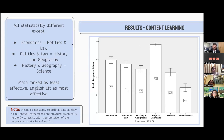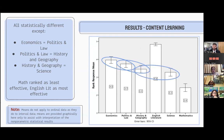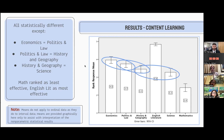For the results for content learning, there were many statistically different comparisons — most were significantly different. There were a few exceptions: economics and politics and law were not significantly different from each other; politics and law and history and geography, and history and geography and science, were also not significantly different. But the remainder were, with English literature at the top seen as very effective, and mathematics at the bottom seen as least effective. One note: this graph shows response means, but we have to be careful because means don't really work for ordinal data, so these are just here to give a visual sense of where things shook out.